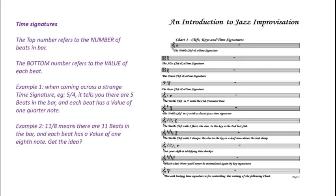The next thing we need to look at Don is the time signatures. The time signature consists of two numbers. The top number refers to the number of beats in each bar and the bottom number refers to the value of the beats of each bar.